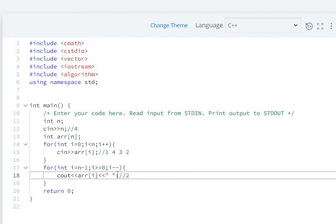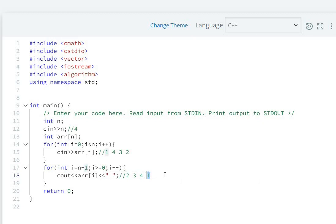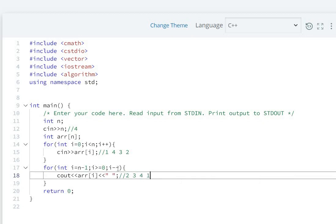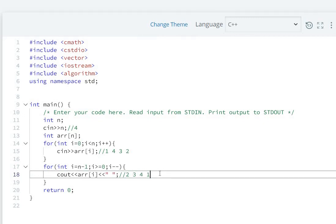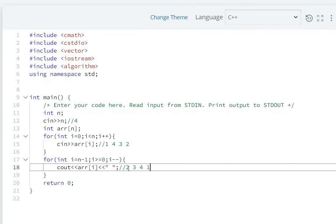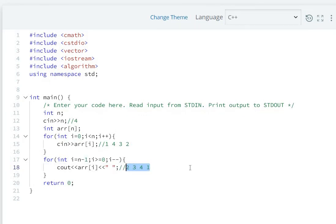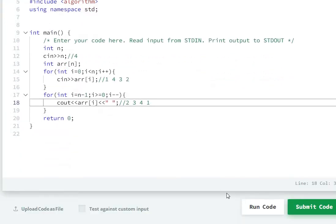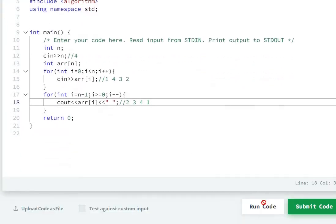Now i starts at n-1 which is 3, so we print 2 with a space. Then i becomes 2, we print 3 with a space. Then i=1 prints 4, and i=0 prints 1. When i becomes -1, the loop ends and we get the reversed values. Now let's run the code.